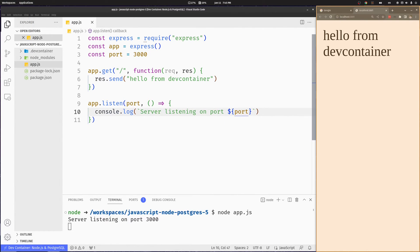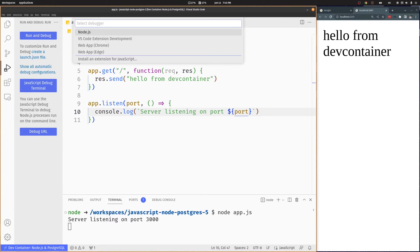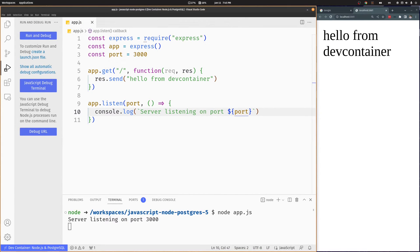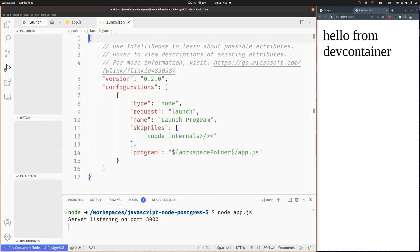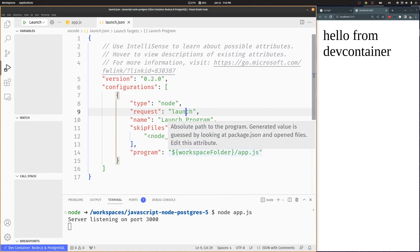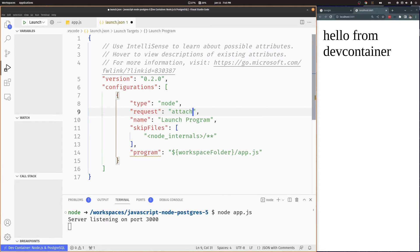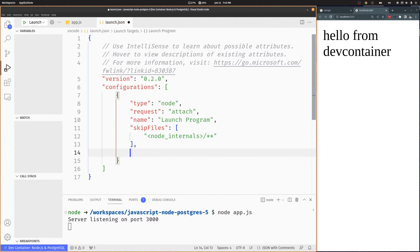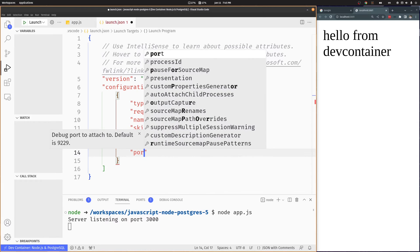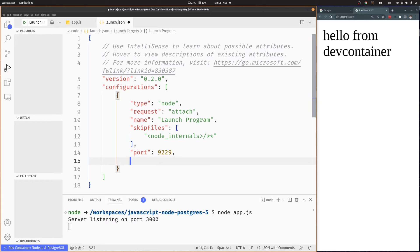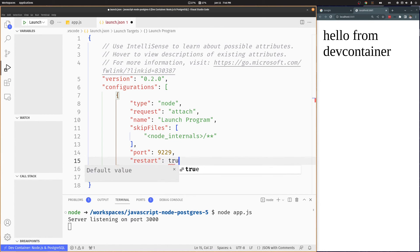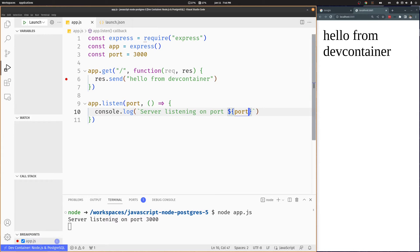To add debugging to this project, we'll go to the debug section of Visual Studio Code and click Run and Debug to create a launch.json file. We need to use attach, port 9229, and restart true. Let's add a breakpoint.